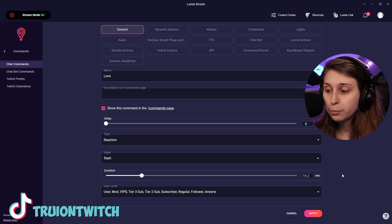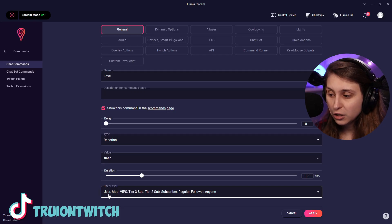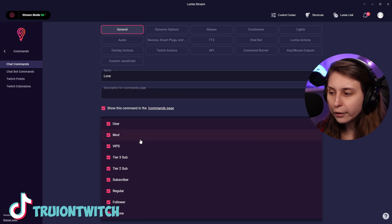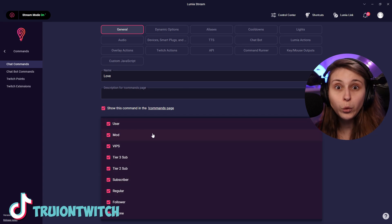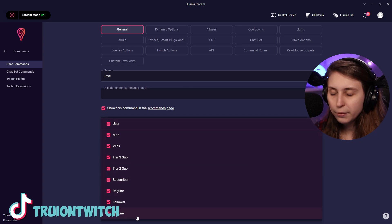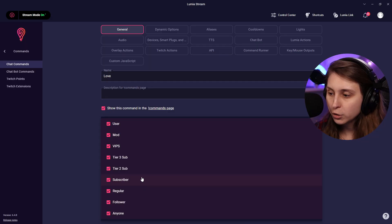Then another thing that is important to select is user level here. If we click on this, we can see who can use this command. Anyone - anybody, they don't have to be following or anything like that. Follower - they need to be following. Regular - somebody you made a regular yourself and is classified in a group regulars.